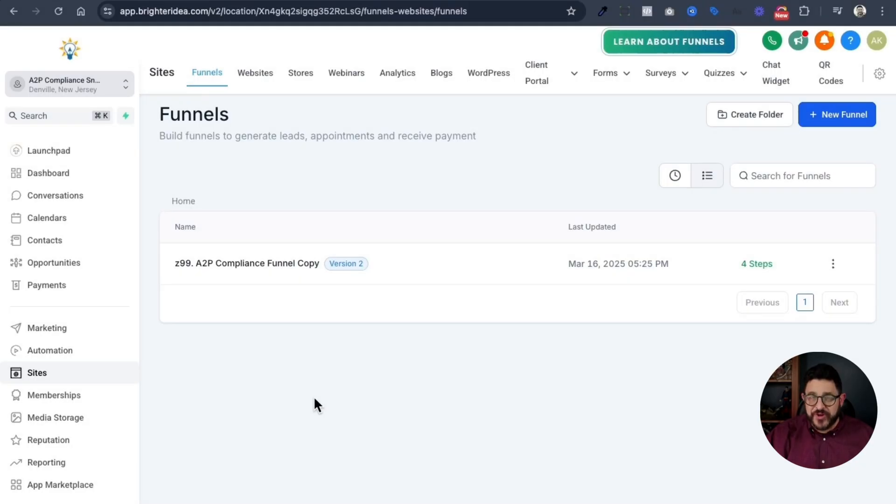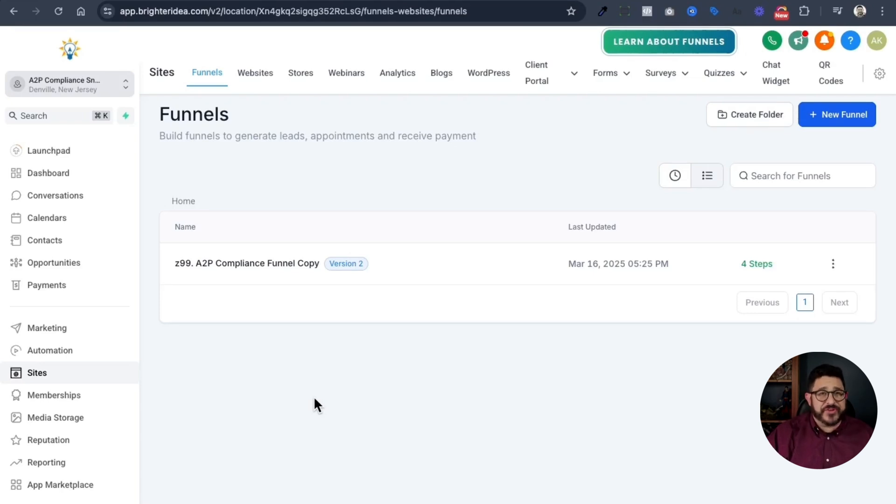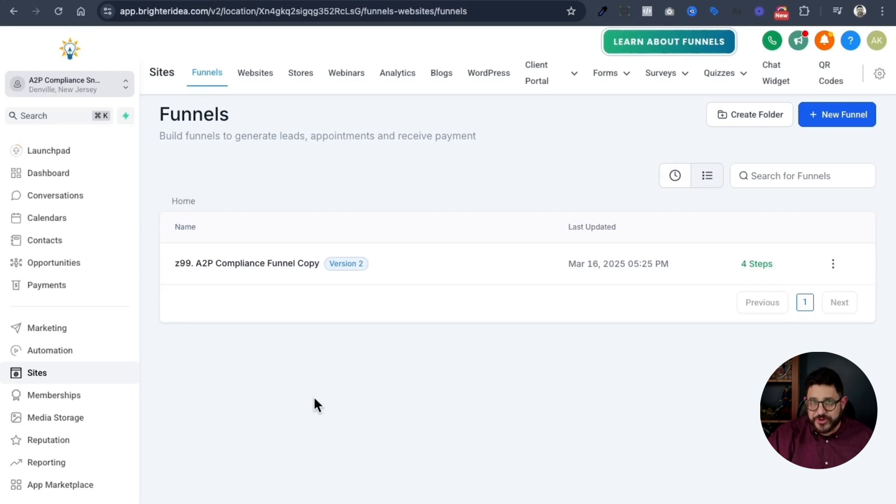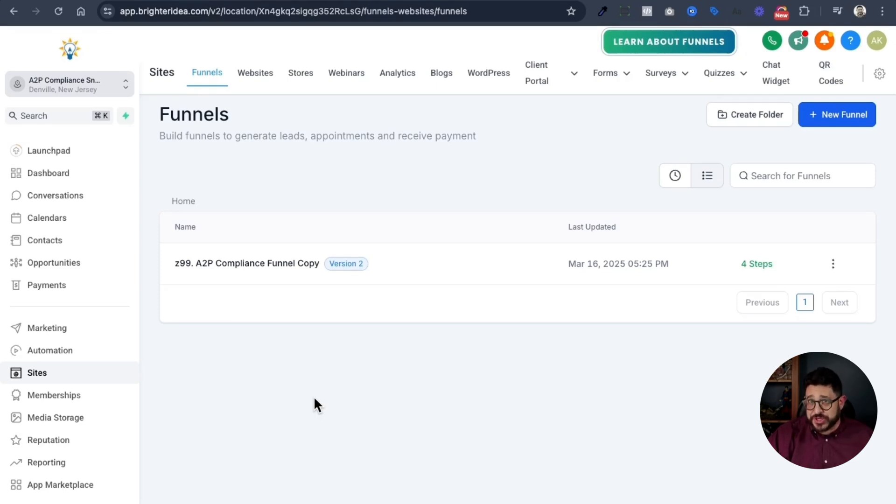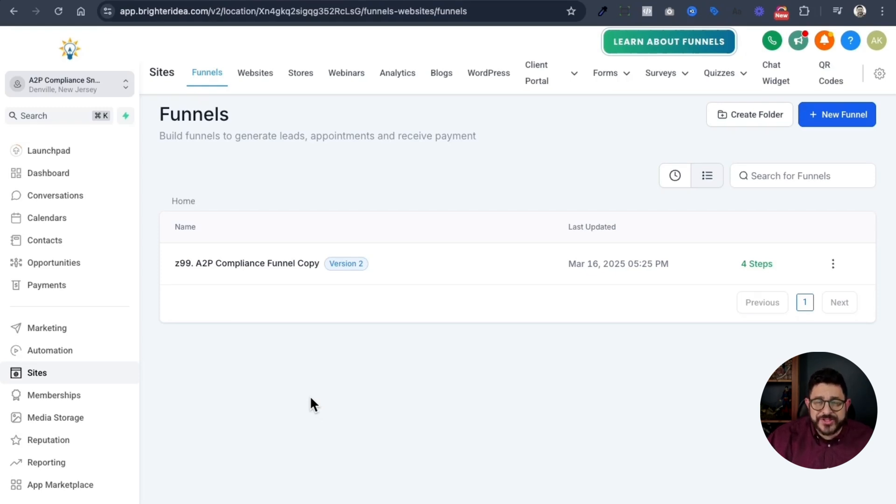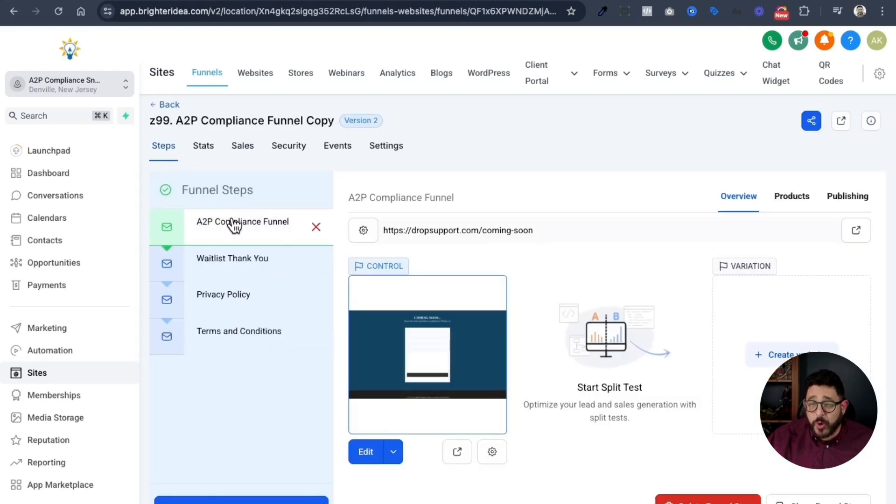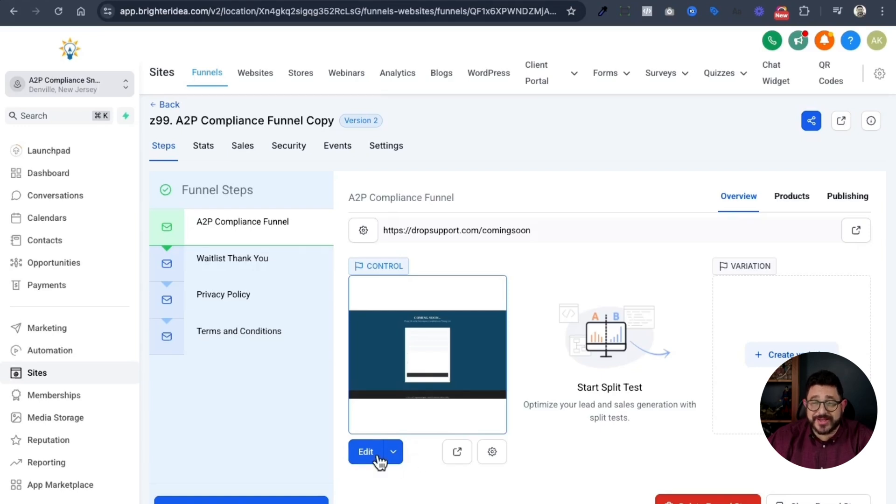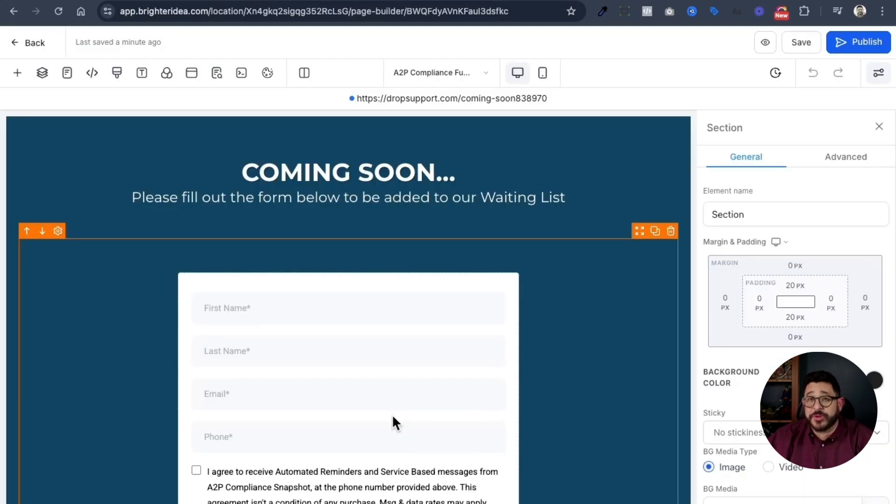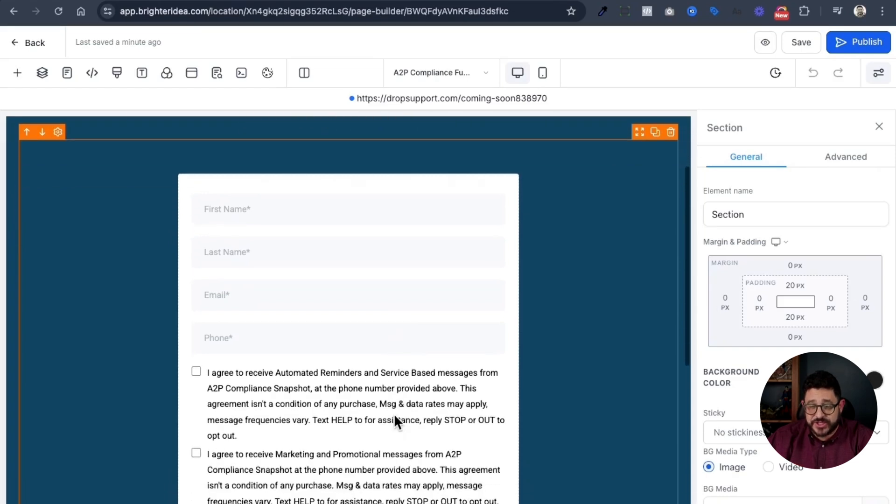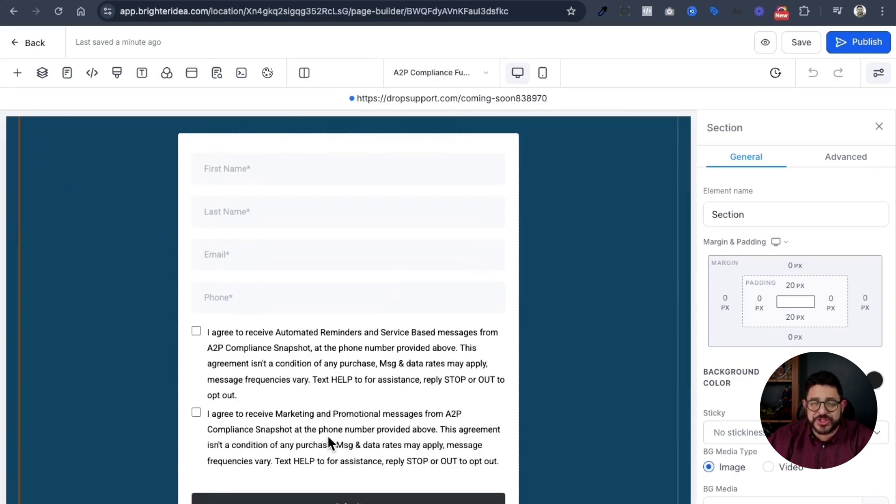We need to create a funnel for this A2P registration. In the description of this video, I provide for you a link to a snapshot with this already built out, ready for you to use. I want to make it as convenient for you as possible. There is a good chance that you have one of my other snapshots. If you have one of those snapshots, it's already included in there for you. Go into the A2P compliance funnel, and we have four pages here. The first one is the Coming Soon page. You'll click on Edit to edit this page. I've already included a form that is built out and ready to use.